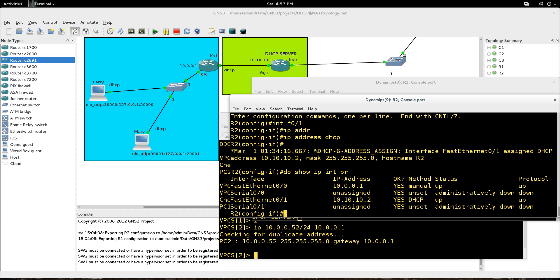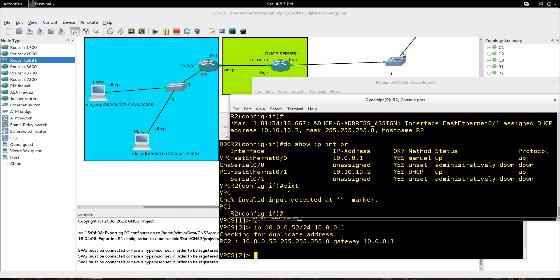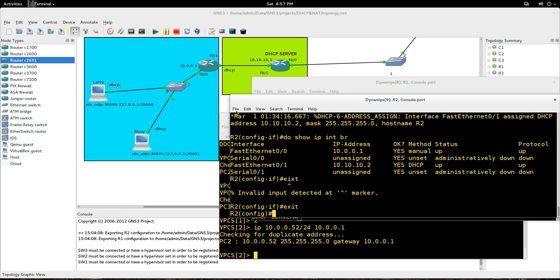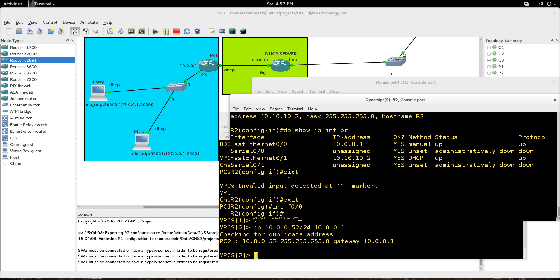Now what we're going to do is we're going to exit out of that. And now the DHCP server, that router is set up. But right now there's no way for Larry and Mary to really cross this network. What we need to do is go to the inside interface, FastEthernet0.0. And we need to create what's called a helper address.